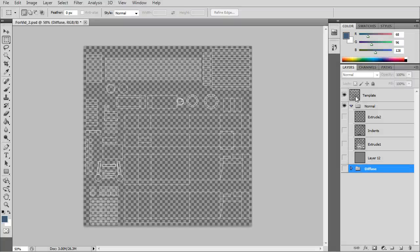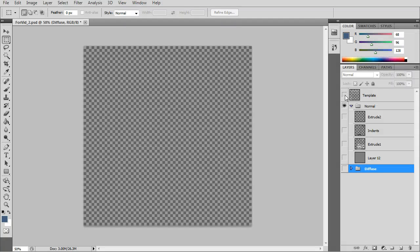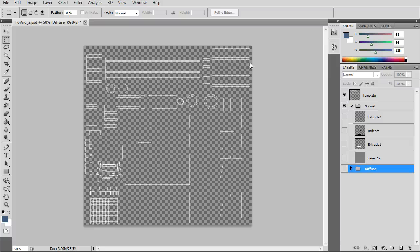I'll quickly go through the normal map tutorial. We already have the template loaded.